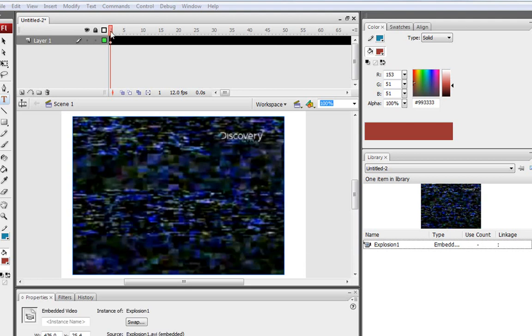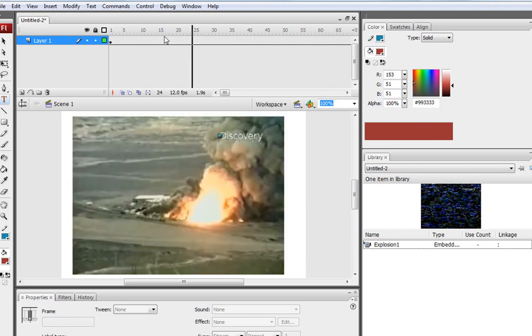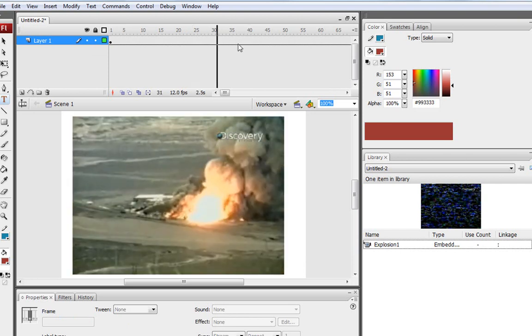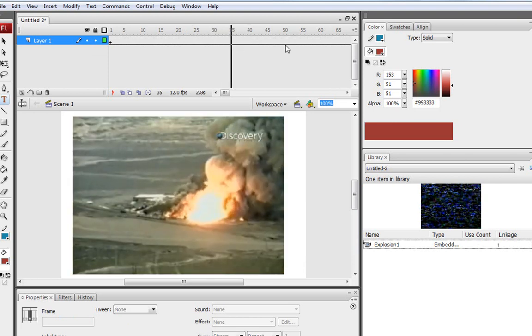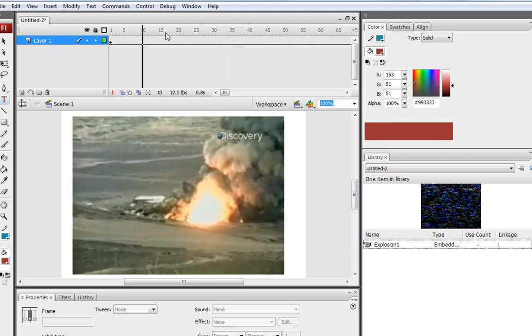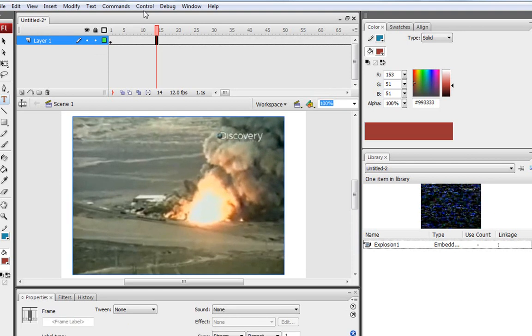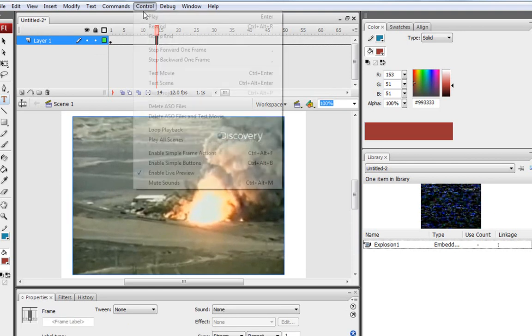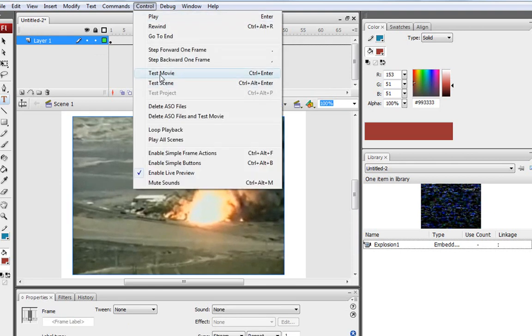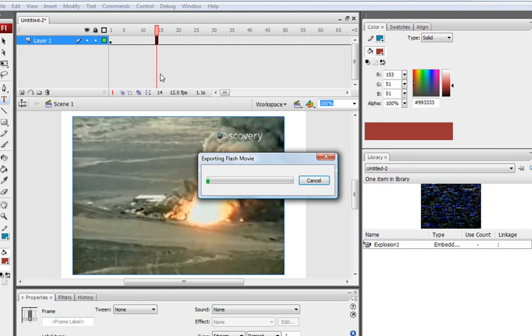If you drag the little marker, you can see where the video and how it progresses and all that good stuff. So when we go to Control Test Movie, you can see your little video in your Flash file. And it's very simple to import it.